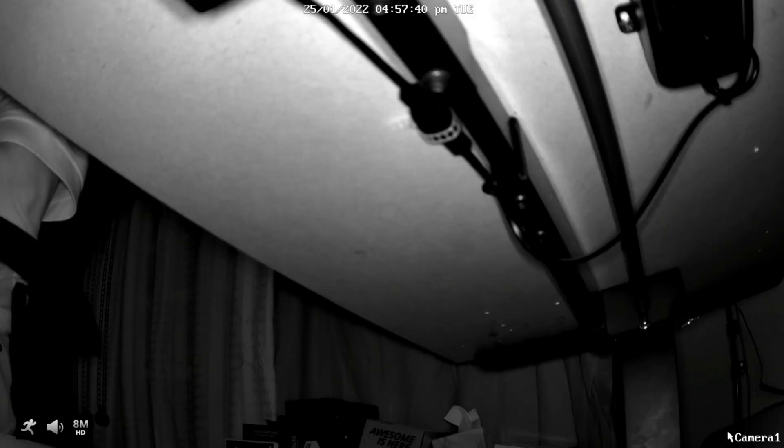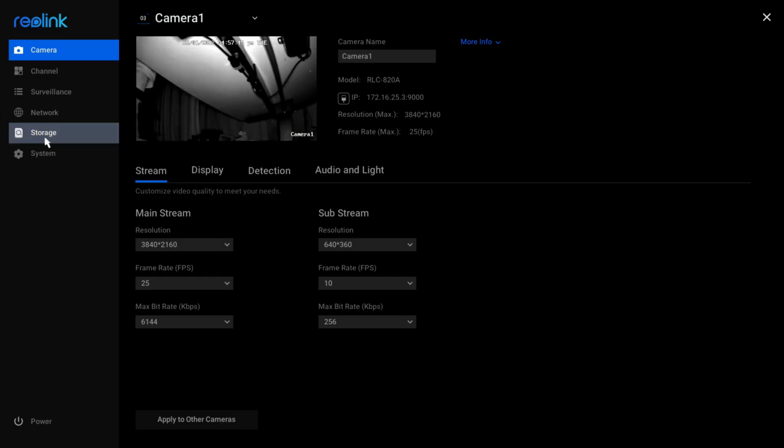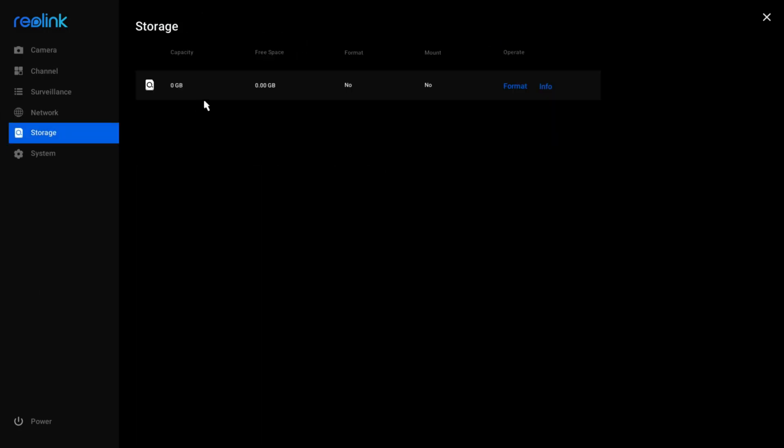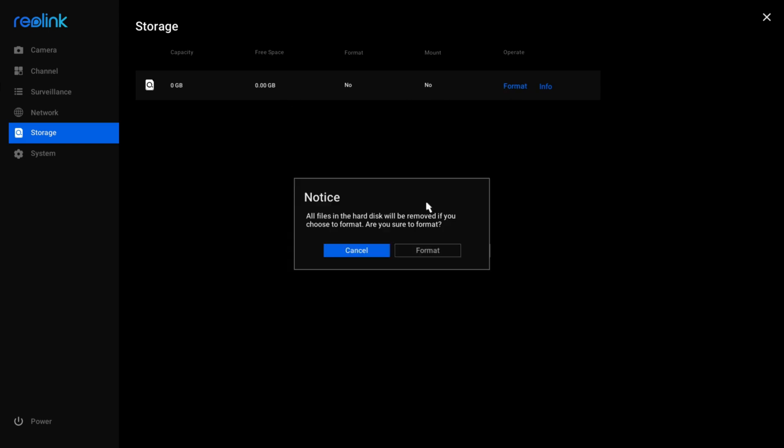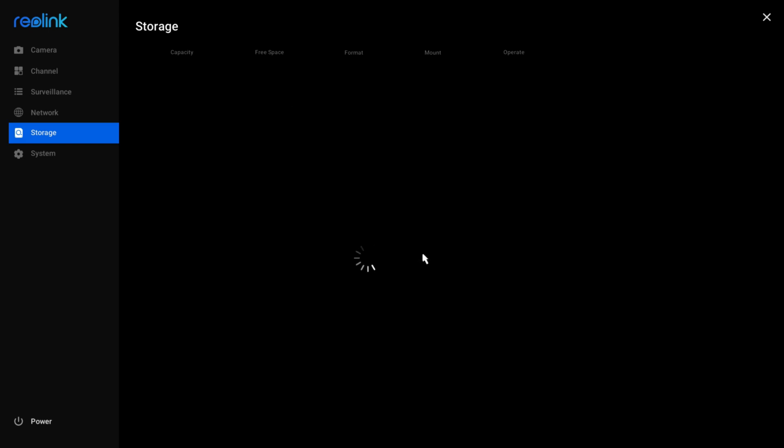Let me go into the settings again. You got to have at least one camera open. Go into storage and it's zero zero, so it needs to be formatted. Let's click format. I hear it doing some noise on the hard drive.